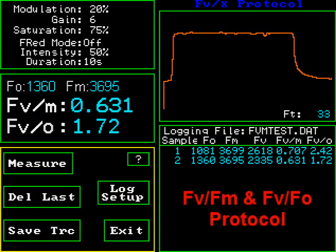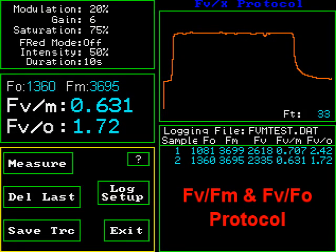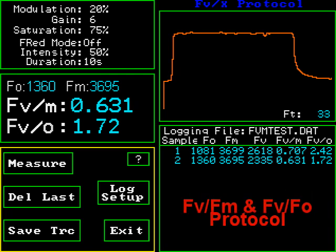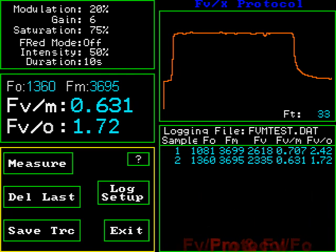Fv/Fm and Fo/Fm are dark-adapted tests. Fv/Fm is the most used chlorophyll fluorescent measuring parameter in the world and is also known as maximum quantum yield. Fo/Fm is also included because it is somewhat more sensitive to some types of plant stress. Both parameters offer the advantage of allowing the comparison of samples that have been dark adapted to a known state.